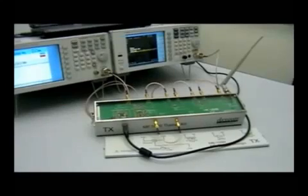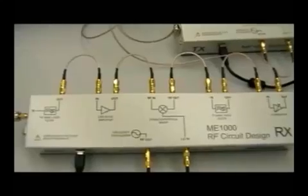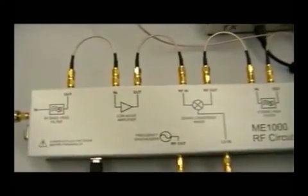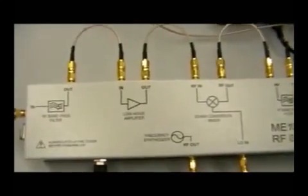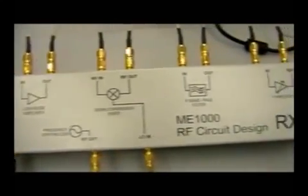Besides the complete RF communication system, you can see that we can use the individual sections on this training kit to teach students about circuit characterization through many, many exercises.